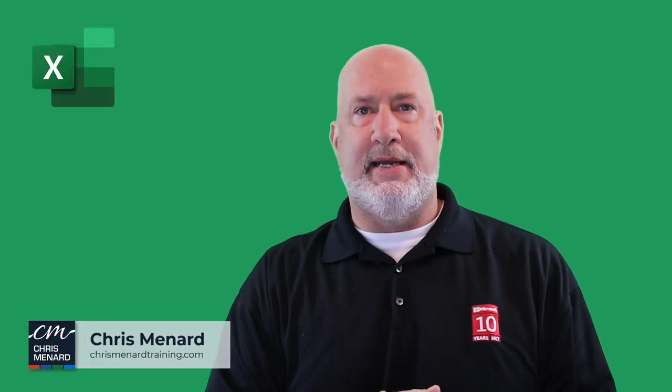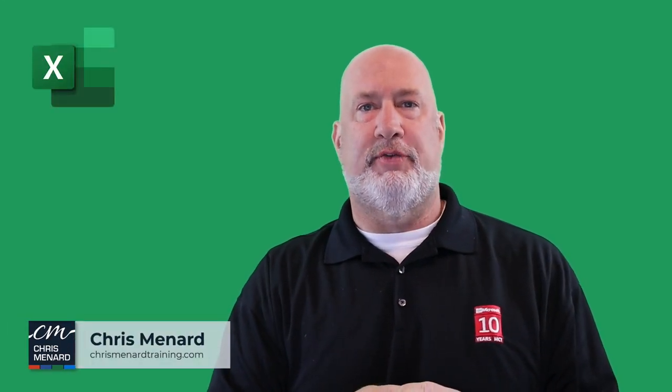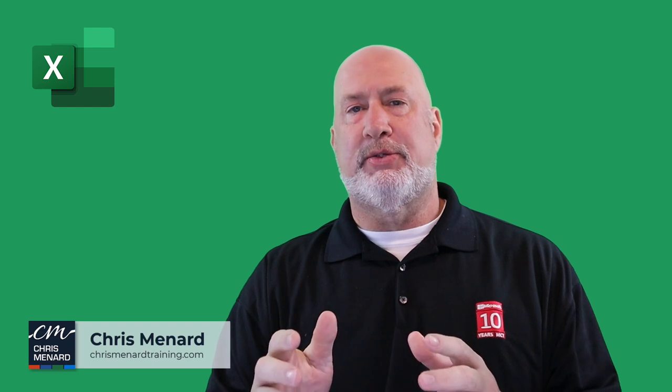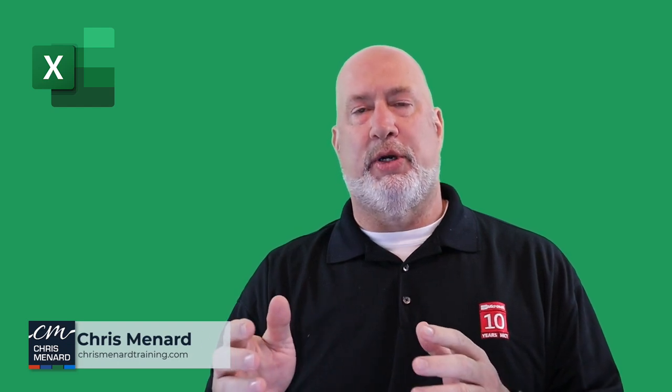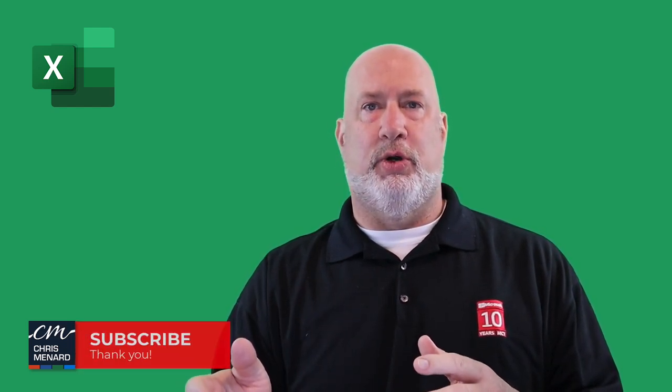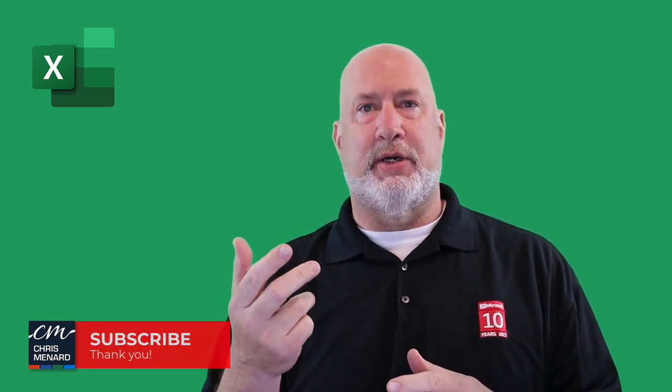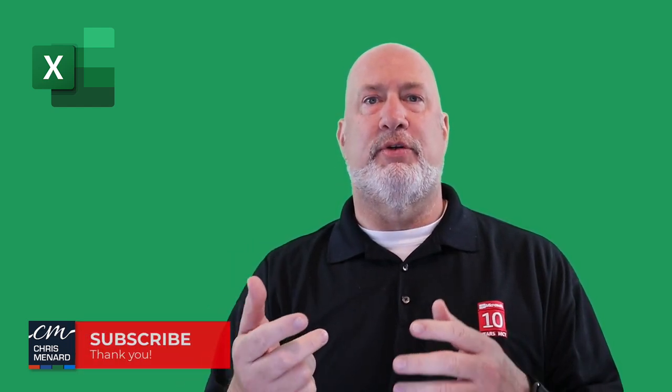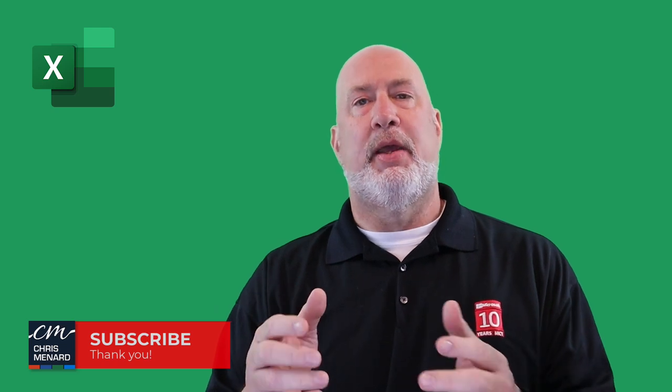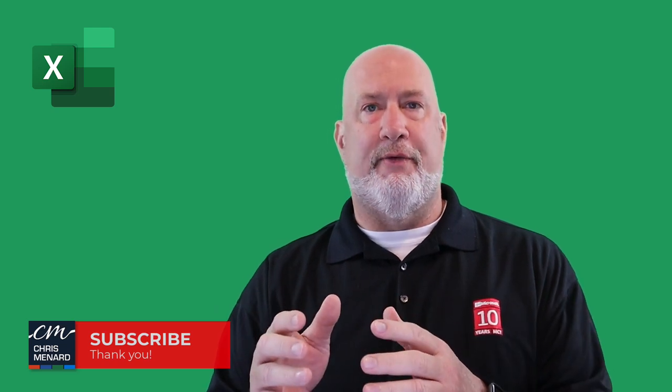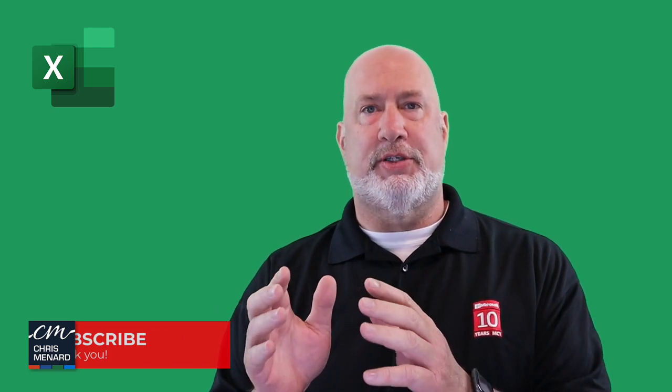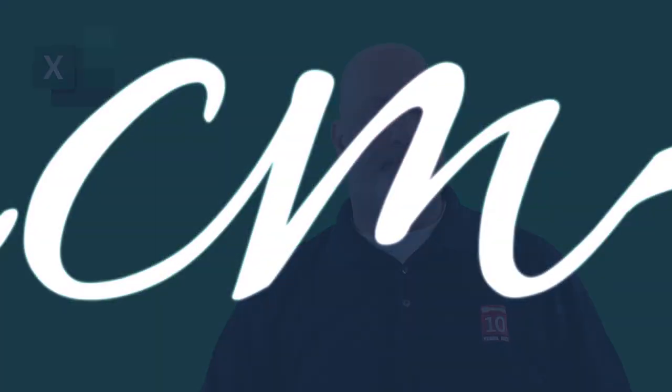We're going to take a look at linking in Microsoft Excel. I am Chris Menard. This will tie into what is a 3D reference. In case you're wondering, what's the difference between a 3D reference and a link? A 3D reference happens on the same worksheet, or you reference a cell on another worksheet, but it's the same workbook. A link is at least two different Excel files or workbooks. Let's dive into this right now.